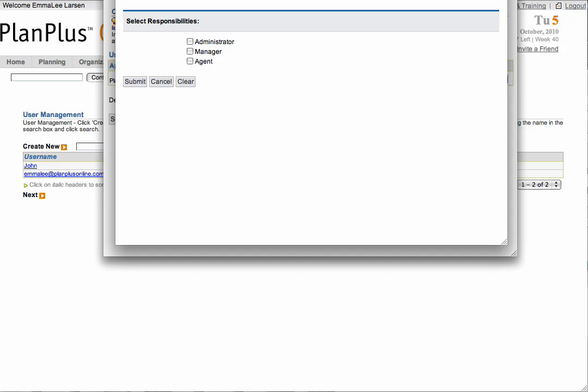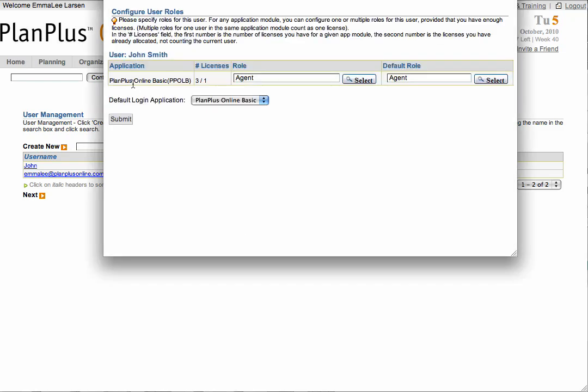Select the checkbox next to the appropriate role and click Submit. Once you have selected your role, click Submit on the second pop-up.